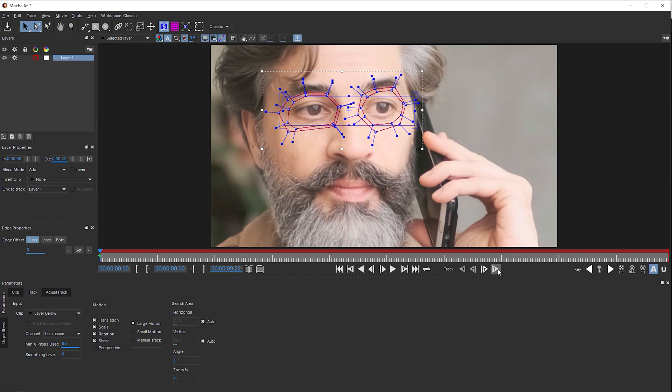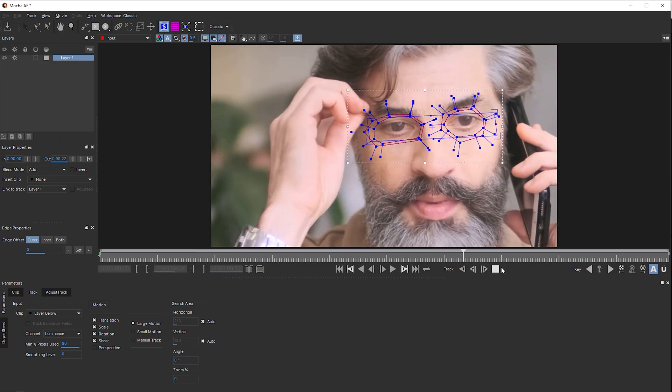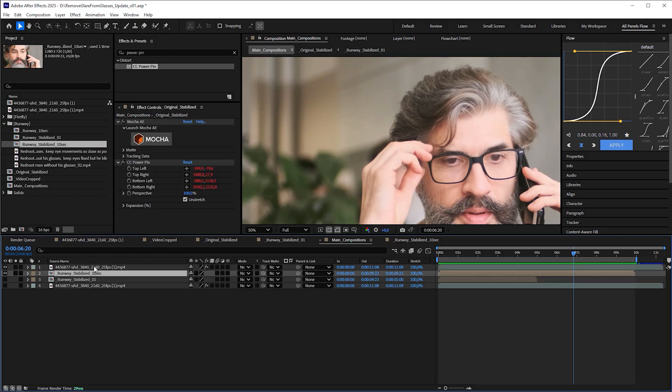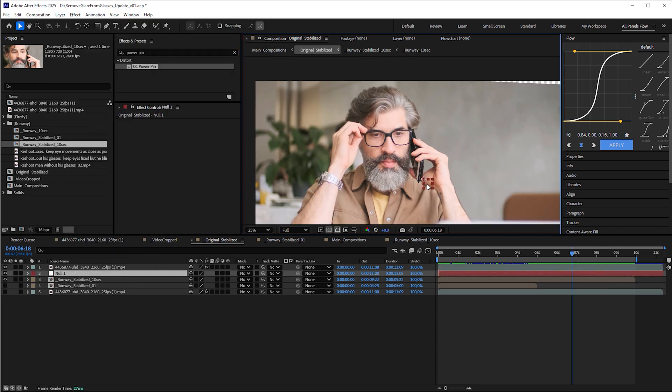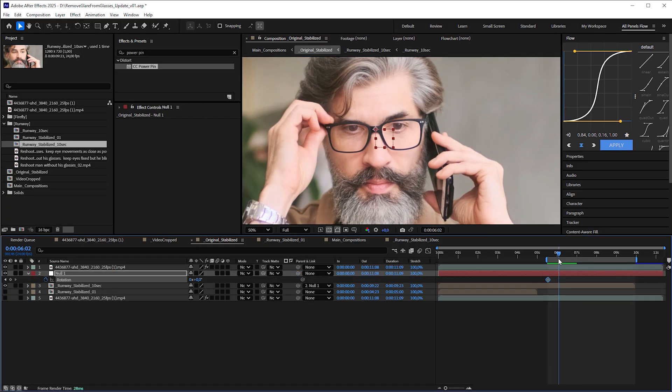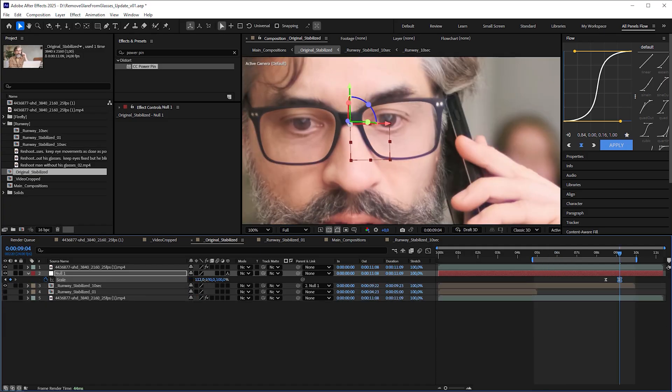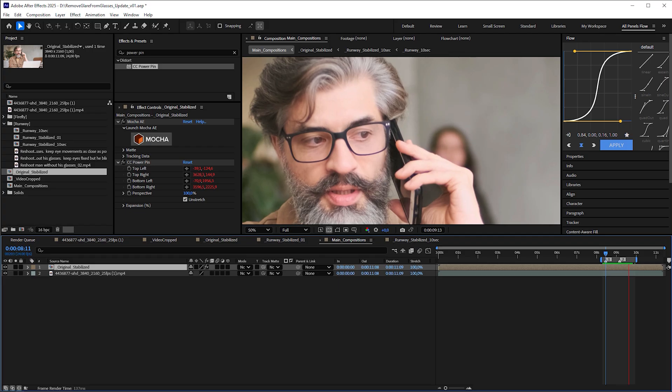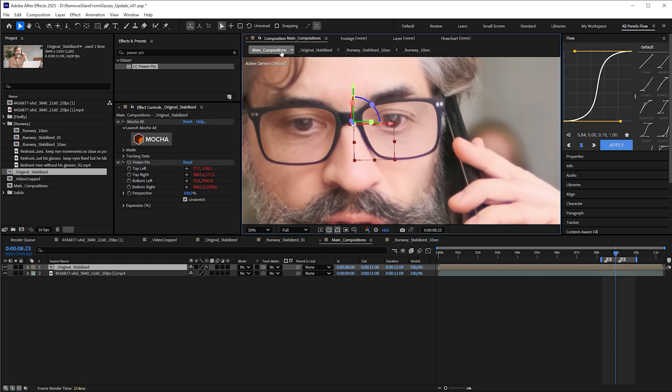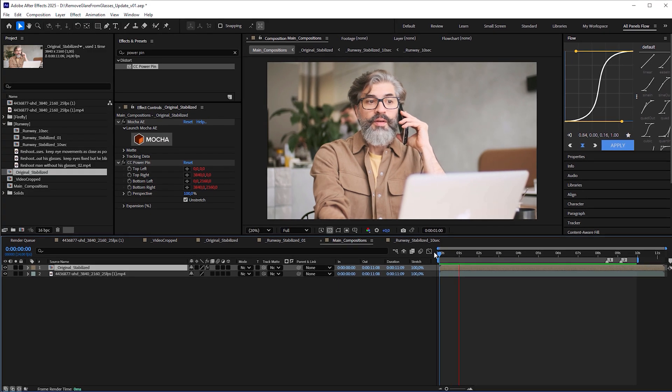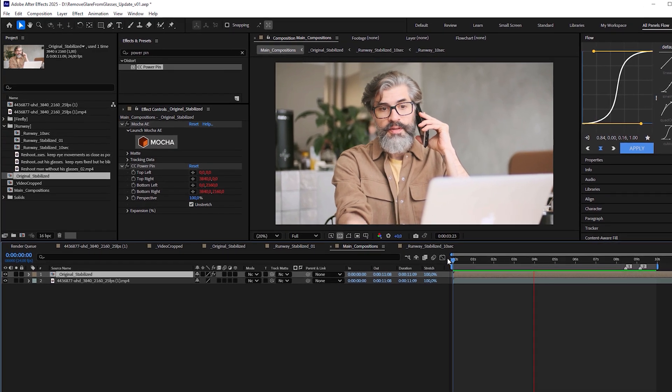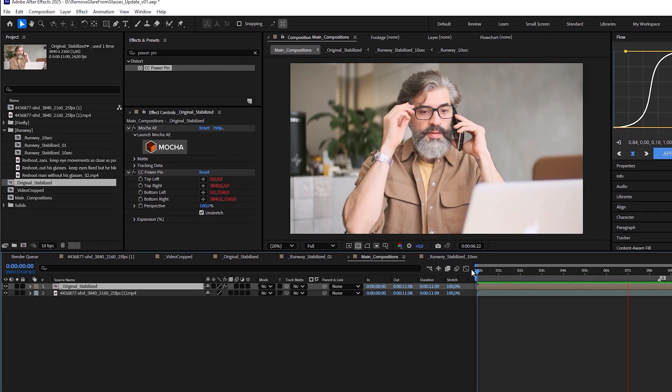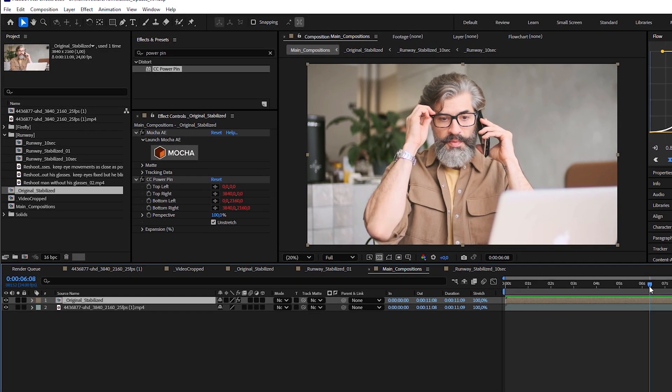To fix this, you could redo the stabilization by tracking alternative parts around the eyes. Or go into the original stabilized composition, add a new null layer and place it directly in the center of the eyeglass bridge. Then you can parent the stabilized runway comp to the null layer and animate its rotation, position and scale to counteract wrong movements and distortions. For demonstration purposes, I'll just make it quick and dirty via trial and error while comparing it to the original footage. But even sloppy animated, you wouldn't notice it unless you knew, especially without the close-up shot of his face. So, job accomplished.